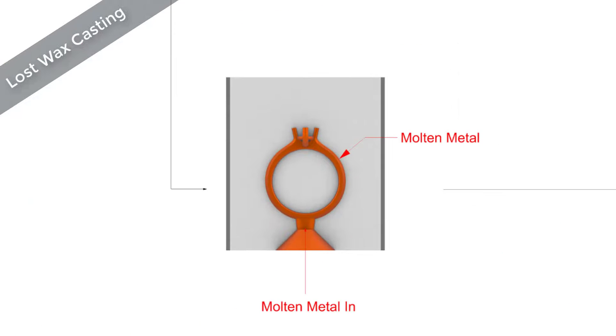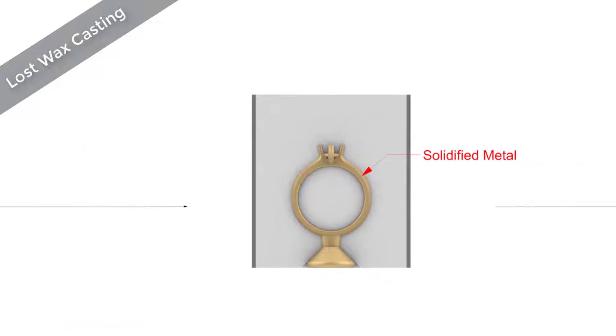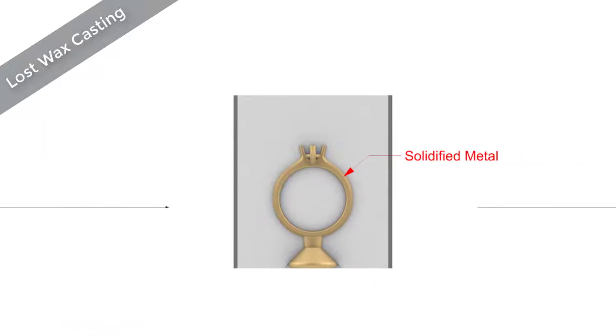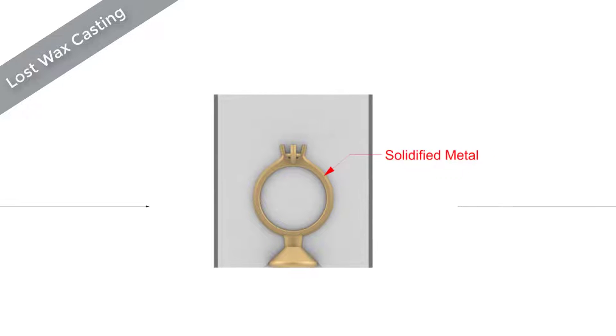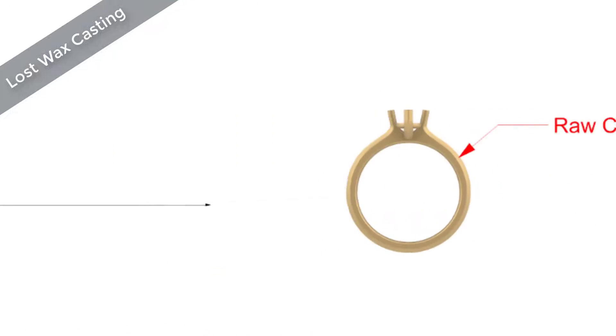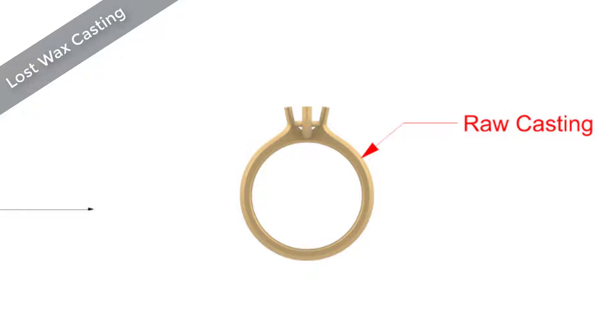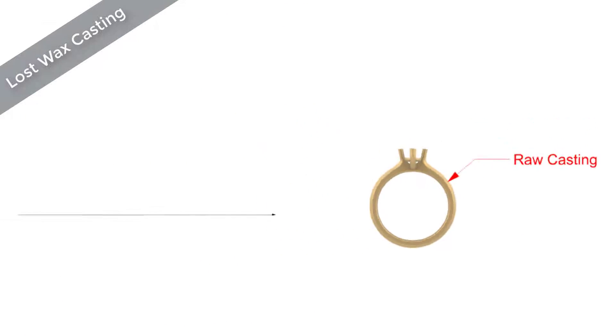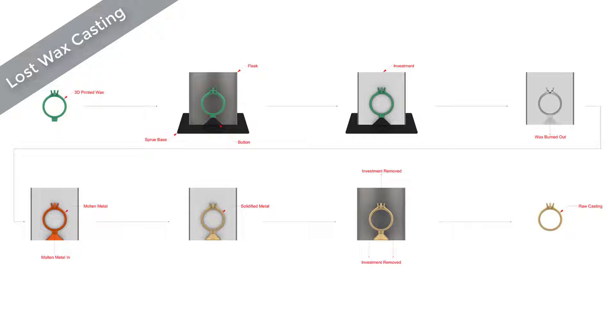Molten precious metal is then poured or injected into the plaster mold under vacuum or centrifugal force. This is then left to cool and solidify. Once cooled, the investment is removed from the flask. This leaves behind our raw casting, ready for de-spruing and any further manufacturing processes.